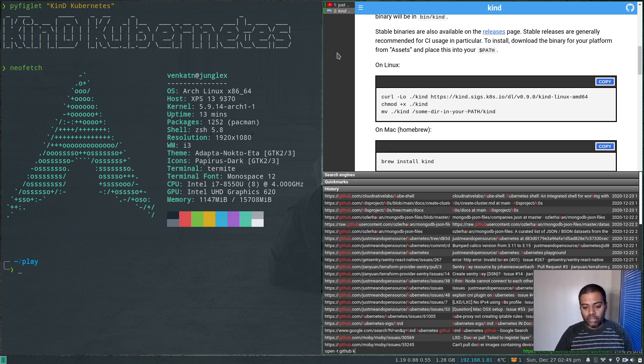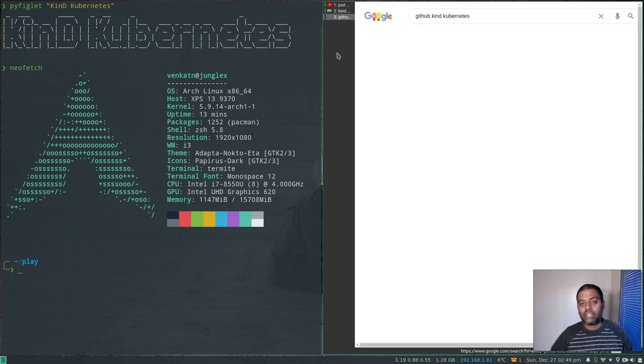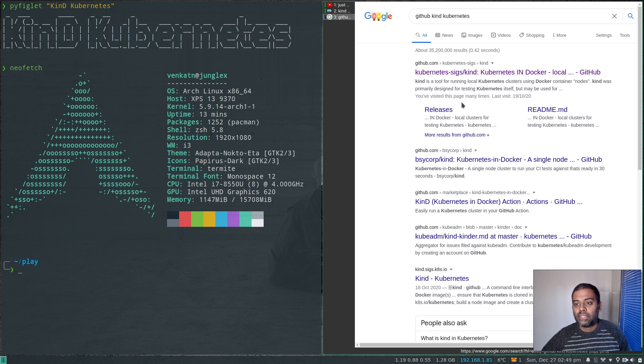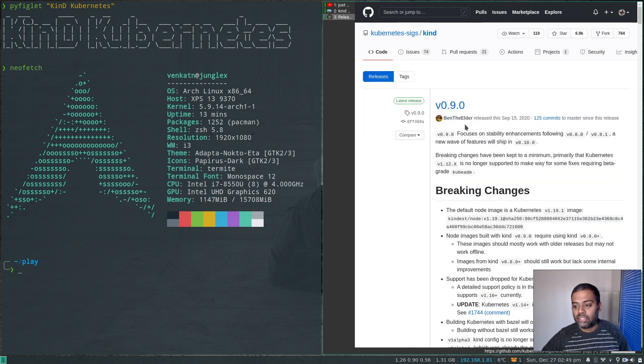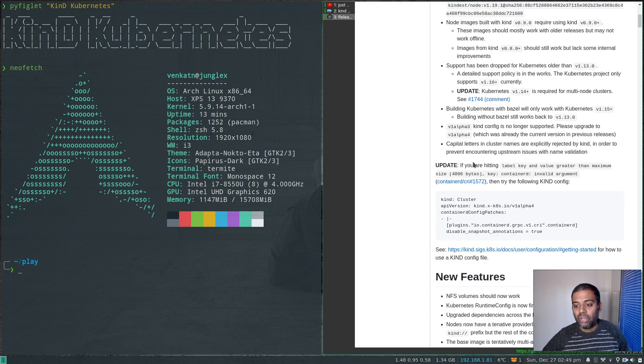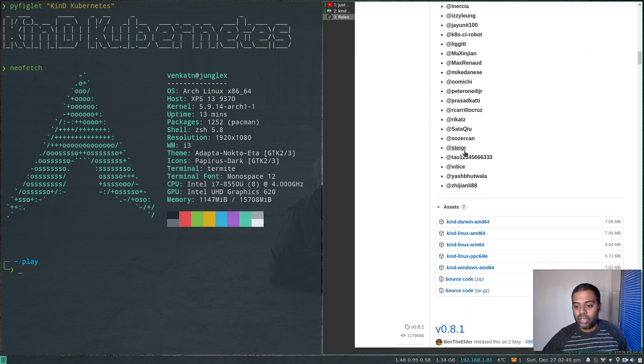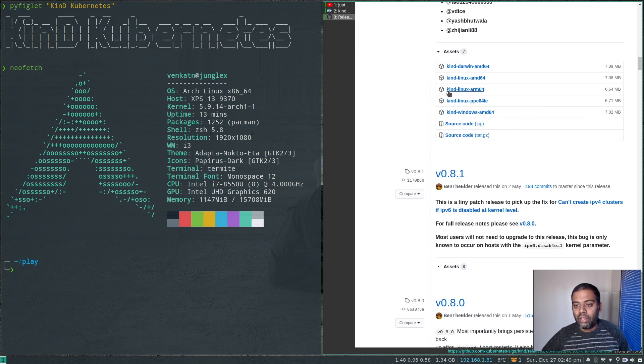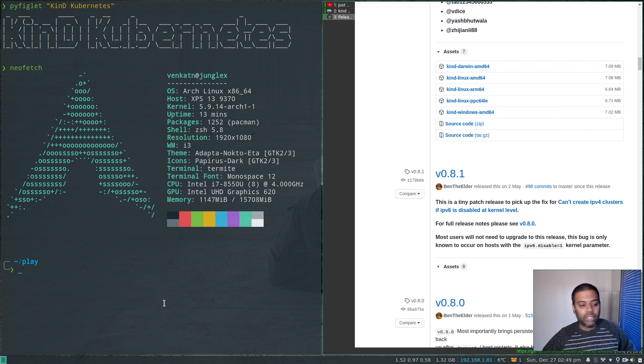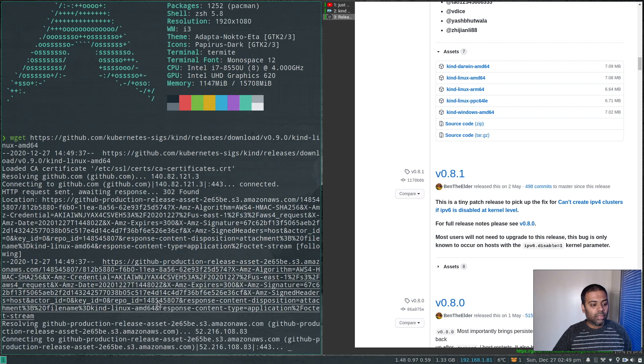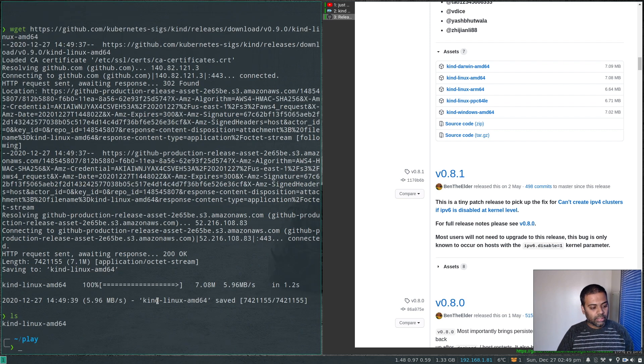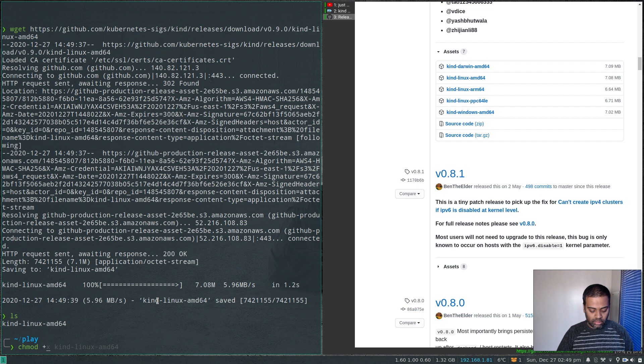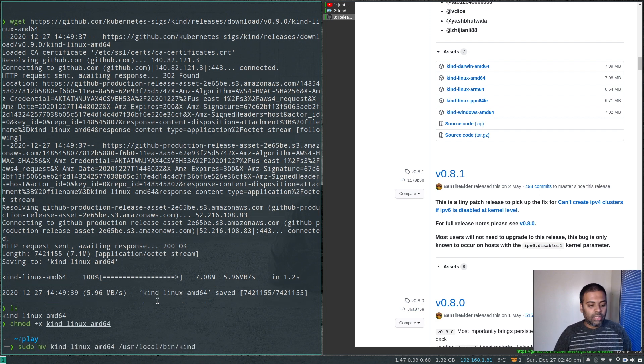GitHub kind Kubernetes, and if you go to the releases page, the latest release is 0.9.0. You can download it from here. Kind Linux AMD64, copy the link address, wget, download that. Okay, so we have that. Change mode plus x kind Linux, and I'm going to move this into /usr/local/bin as kind.